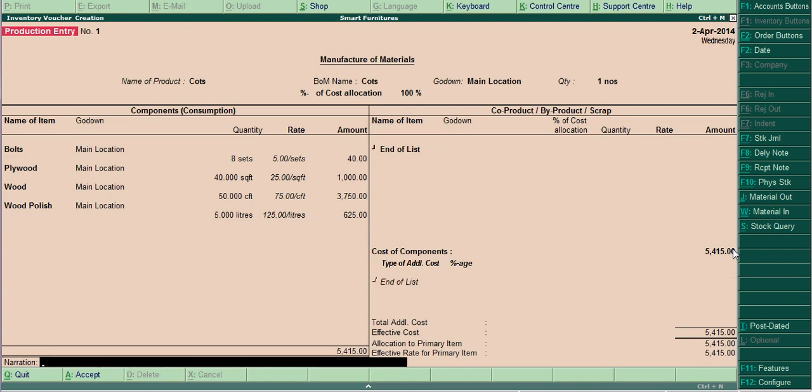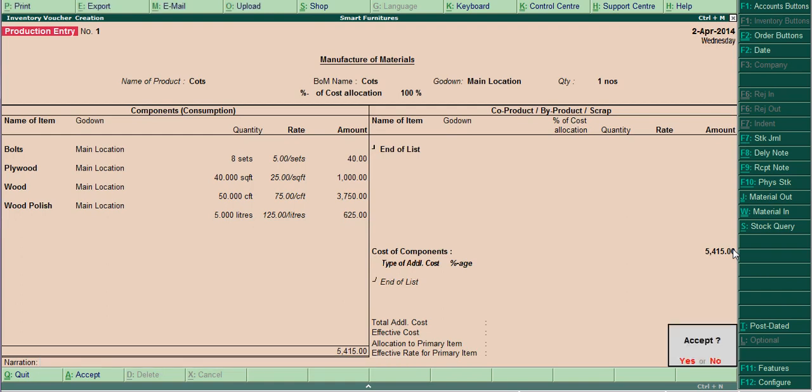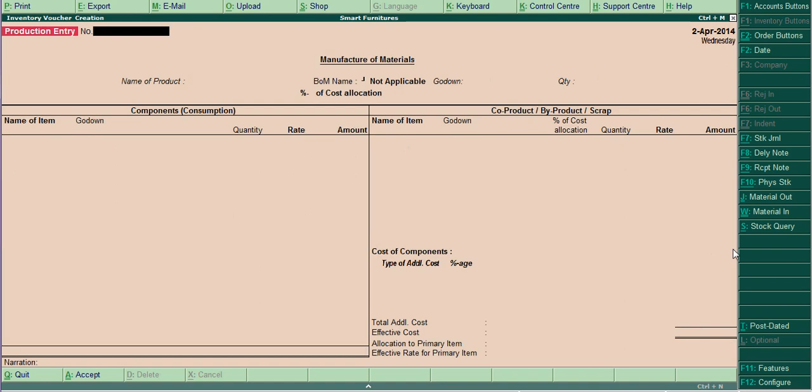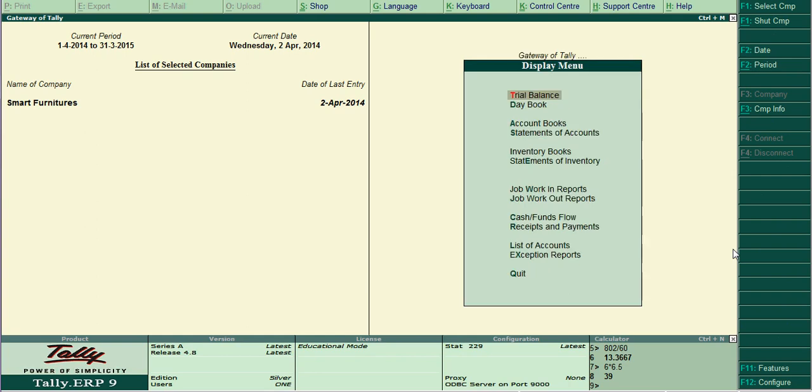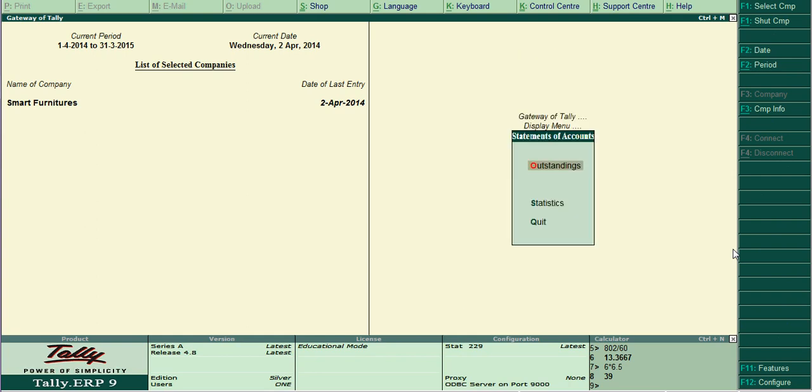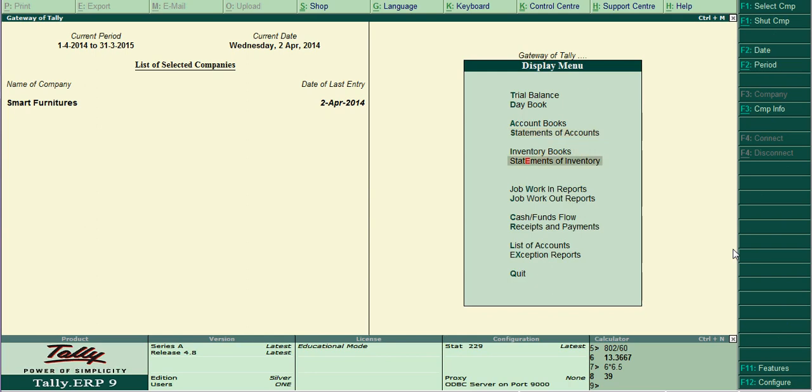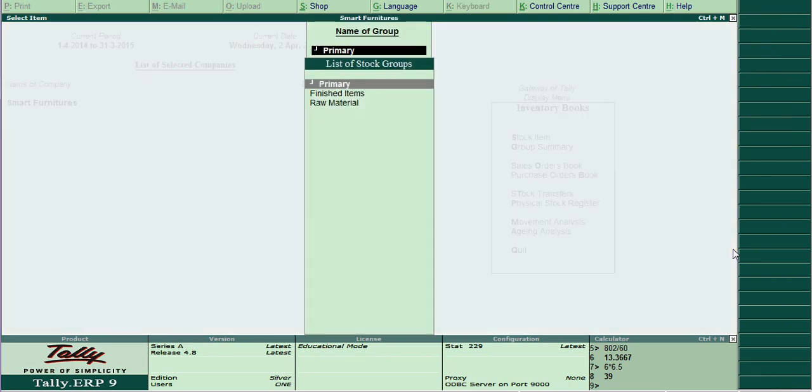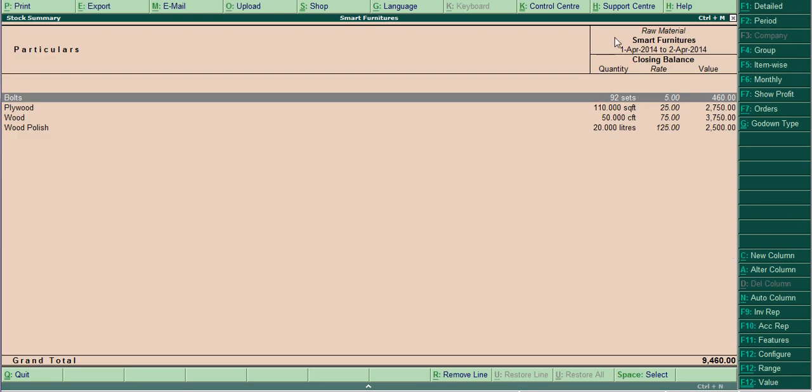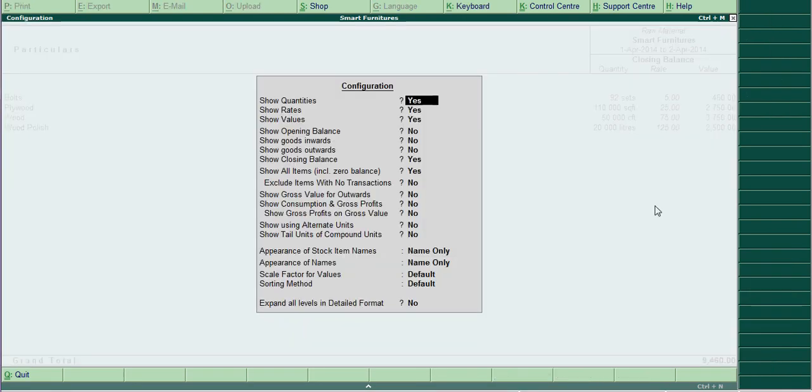After finishing this, we are going to verify the raw material stock whether it is reduced or not. Go check stock status, display statement of accounts, inventory books, stock summary.